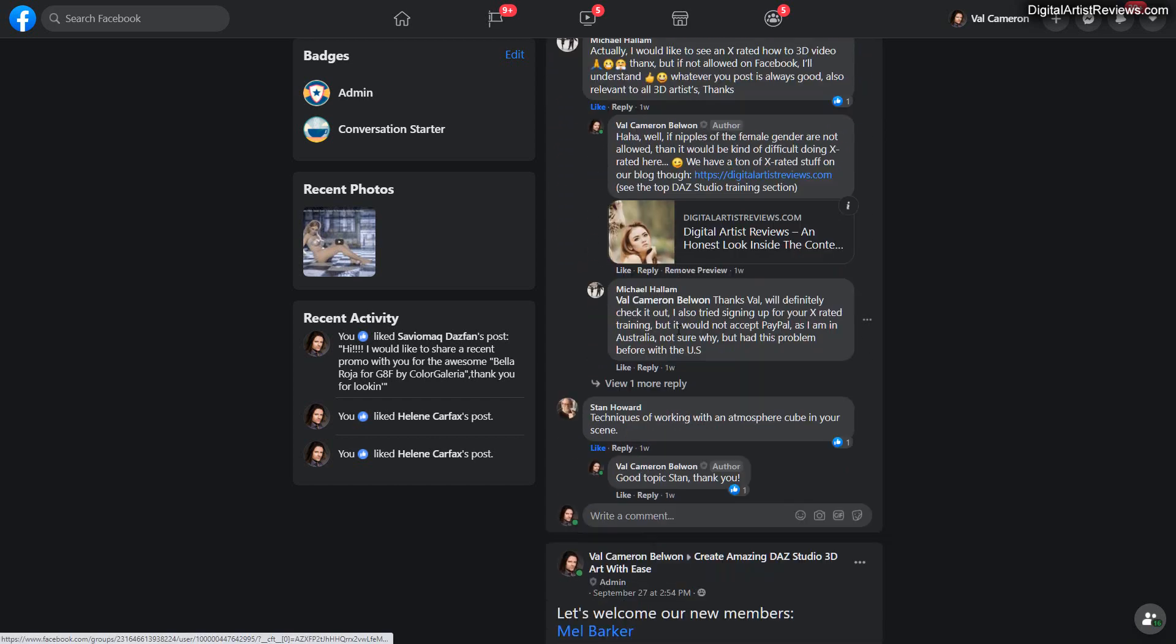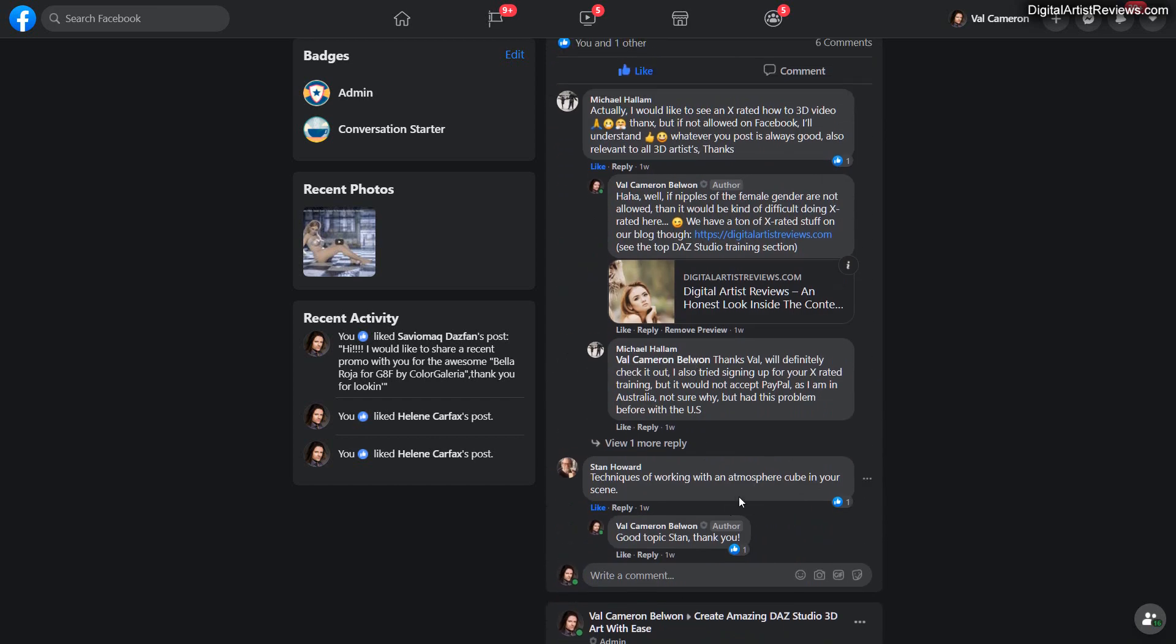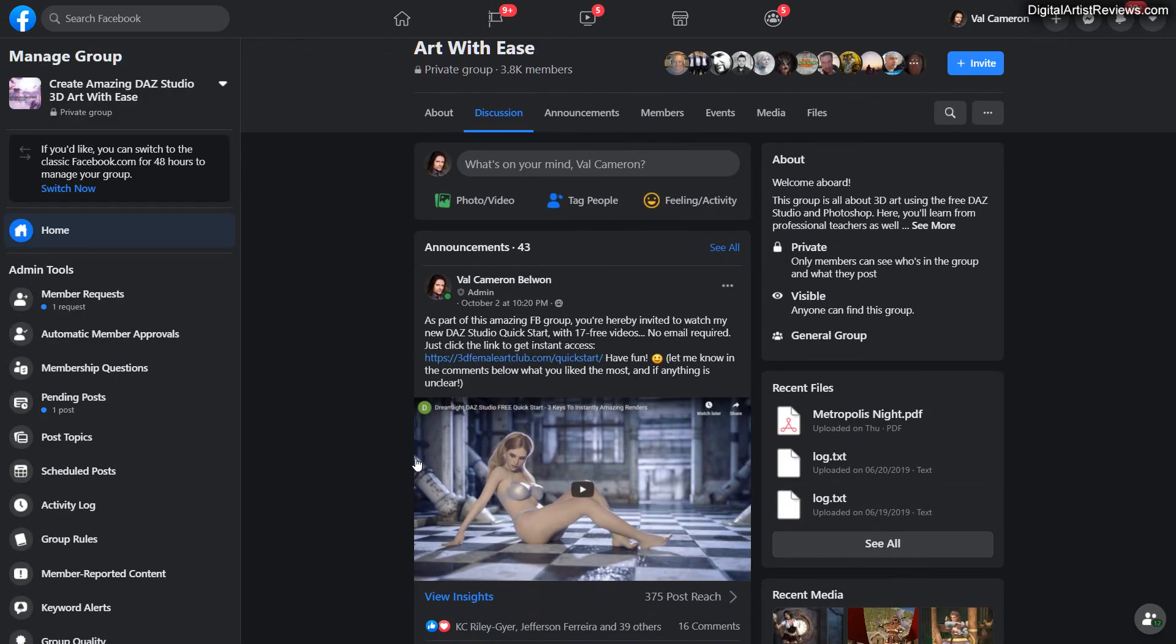And I got an answer here regarding techniques of working with an atmosphere cube in your scene. So basically, thank you Michael for that, and what I'm going to do is showcase you exactly how that works.